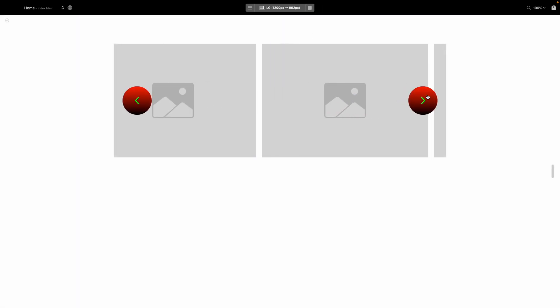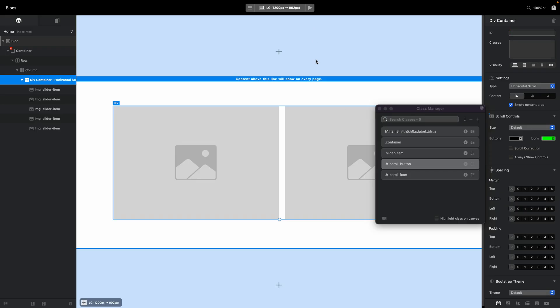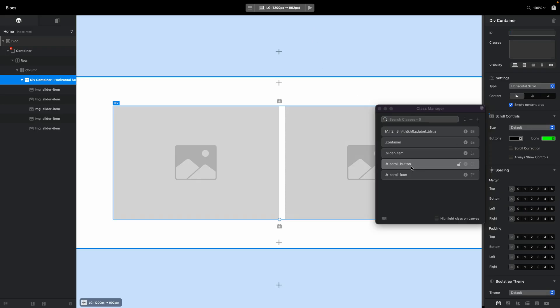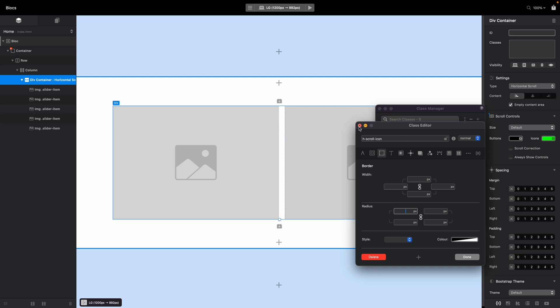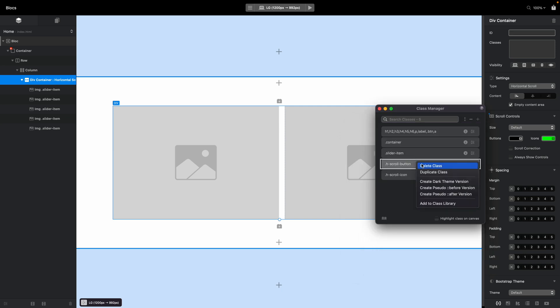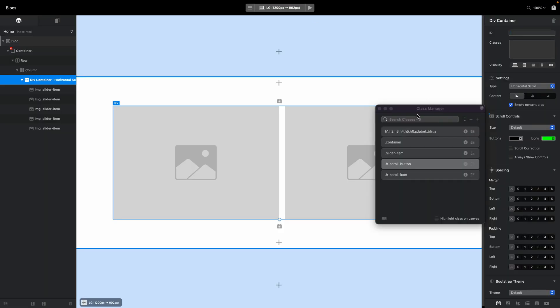There are some things that aren't possible using just the h-scroll-button and h-scroll-icon classes — for example, moving the buttons to the bottom or center. I'll show you how to handle that in the second part of this video.